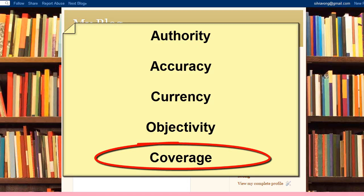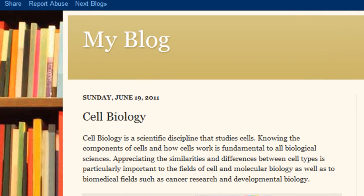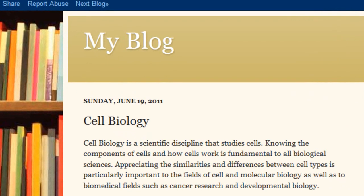Finally, look at coverage. Ask yourself, how much detail is there in the content? Does the writer go in depth and provide facts and references? Does the content generalize or go into specifics? If the site touches on the topic lightly and doesn't elaborate on points or statements with facts or references, it could be an indication that you should look at the site with a more discerning eye.